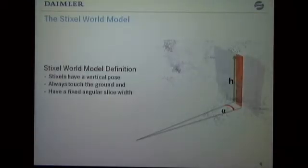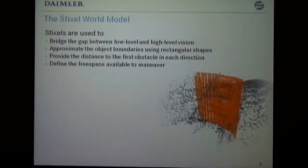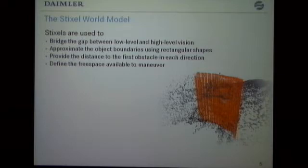The Stixel assumes that we slice the image into equiangular slices of a given width, and as soon as we touch an obstacle in each slice, we compute the obstacle for that. The Stixel world definition is that a Stixel always has a vertical pose, always touches the ground, and encodes the distance to the first obstacle along each viewing direction in the image. The Stixel representation bridges the gap between low-level pixel-based vision and high-level object-based vision, providing distance and height information to obstacles. Everything in front of the Stixel — spatially — is regarded as free space available to manoeuvre the car without hitting any obstacle.